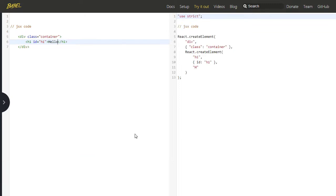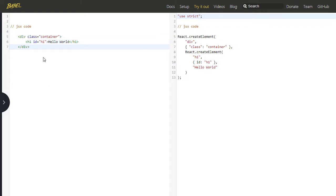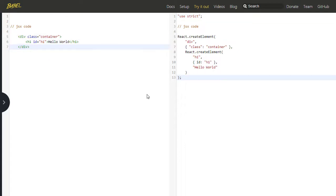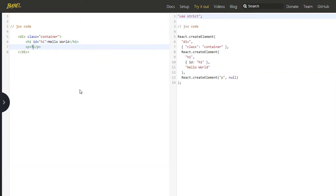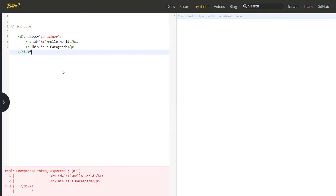Now you tell me, which code is easier—on the left-hand side or the right-hand side? Of course, the left-hand side, because most developers are familiar with HTML syntax. Using Babel, we will convert JSX into pure JavaScript code.